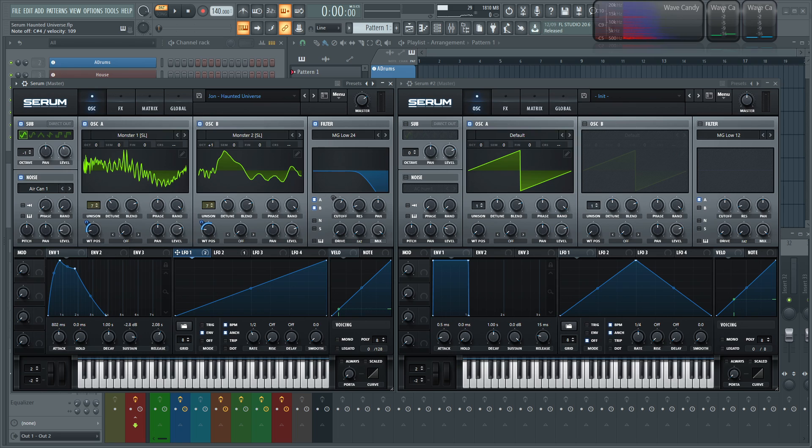So hopefully you dig that pad. I thought it was kind of cool so I decided to make a video and share this one with you guys.